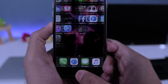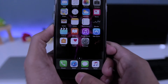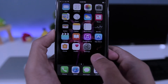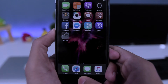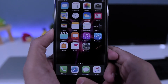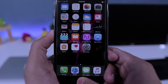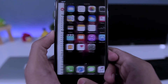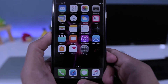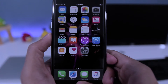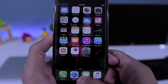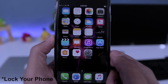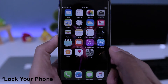Hey guys, what's up? Welcome back to Dextroid. In this video we're going to look at how to use your iPhone's Touch ID as home button — so you'll be able to use your Touch ID to switch apps, take a screenshot, and to turn off your phone.